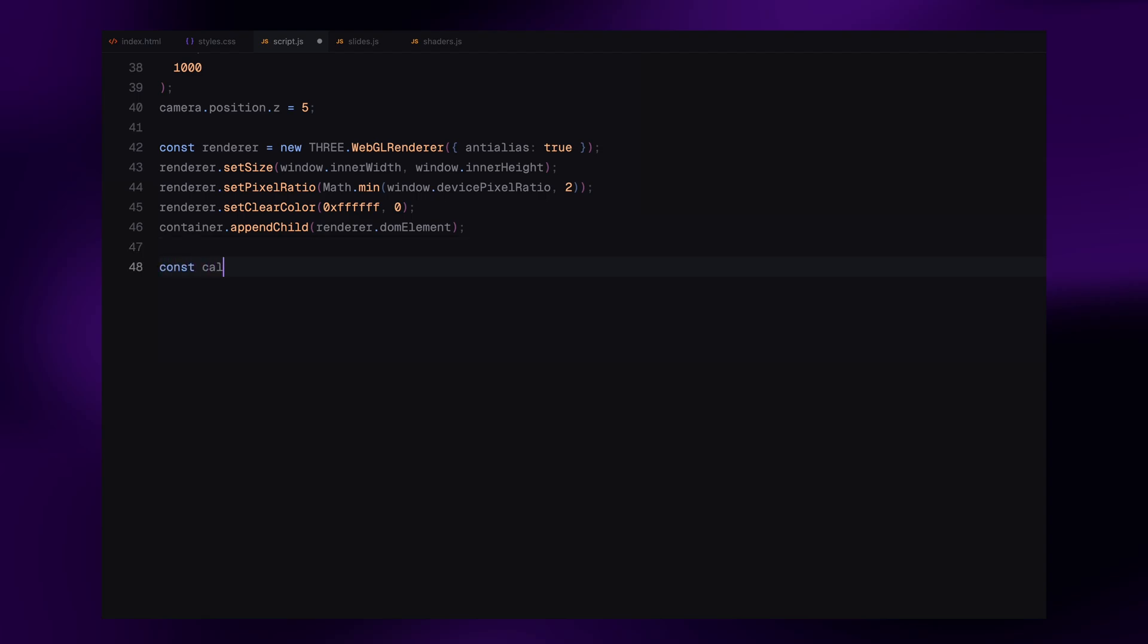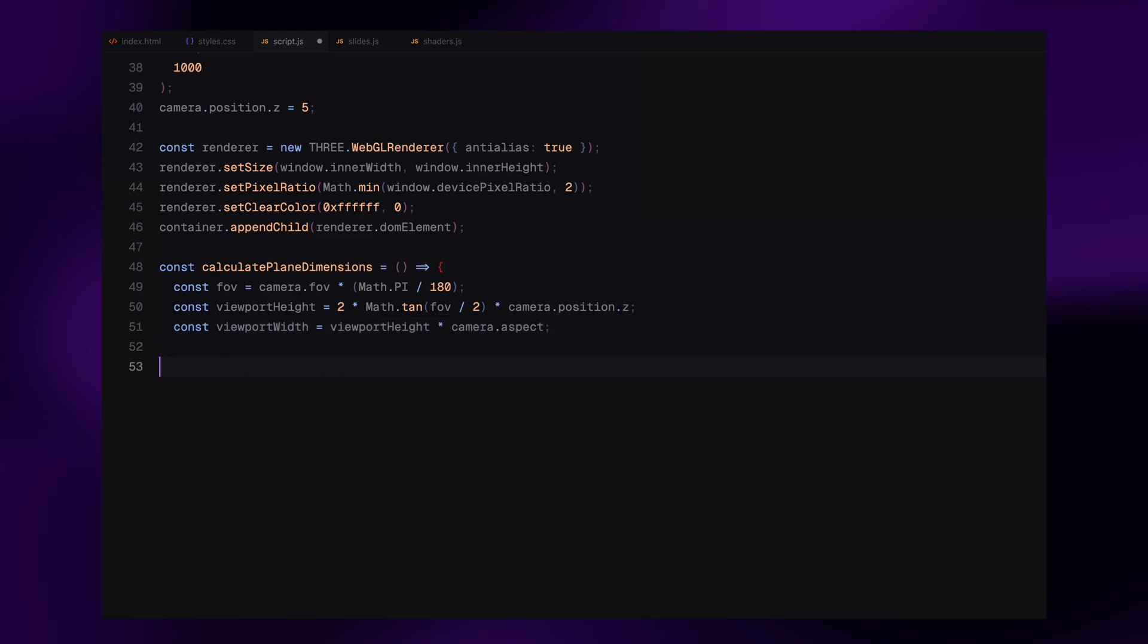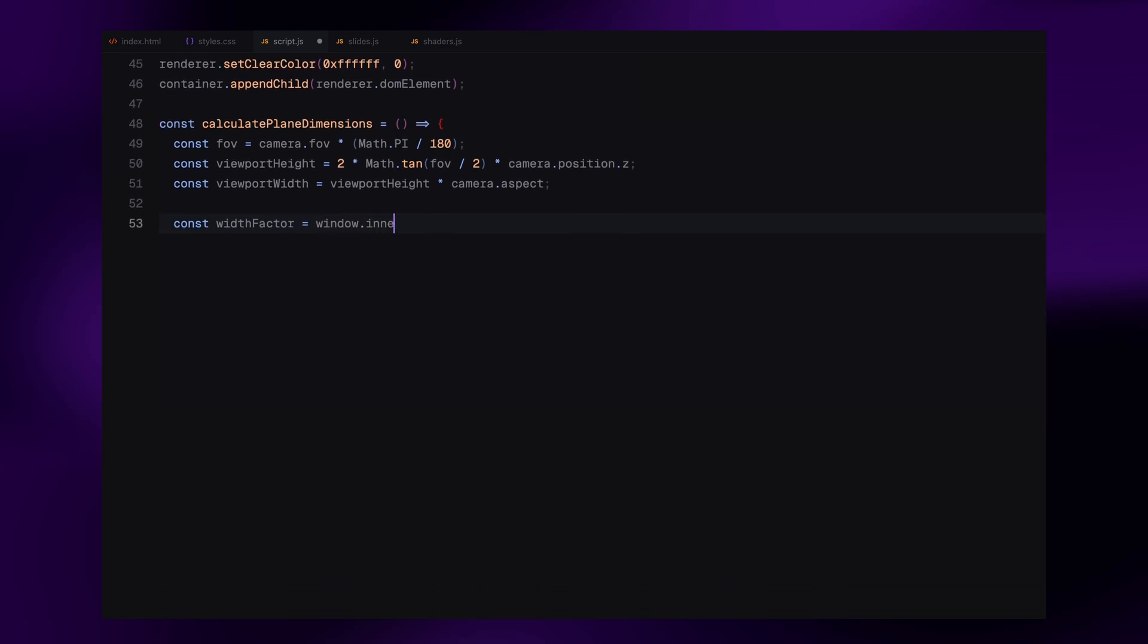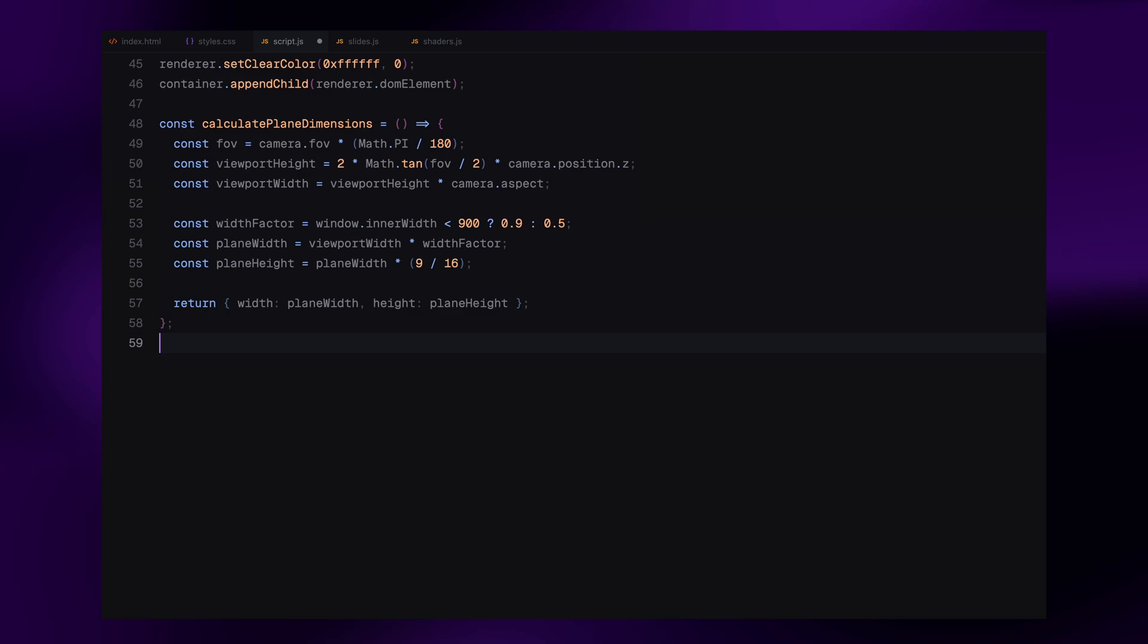Next, we need to figure out how big our image plane should be on the screen. So, I've created a helper function called calculatePlaneDimensions. It takes the camera's field of view and uses a bit of math to calculate how big the visible area is. Then, we scale it down using a width factor, 0.9 for smaller screens, and 0.5 for larger screens. The height is automatically calculated based on 16 by 9 aspect ratio which keeps things consistent across all devices. We store the result in a dimensions object which we'll use when creating the plane geometry.